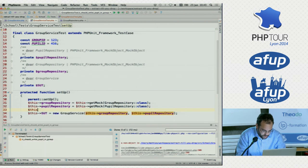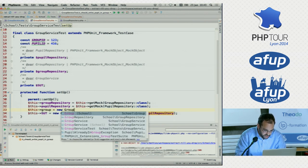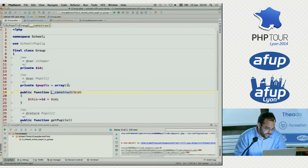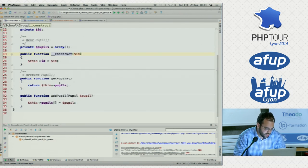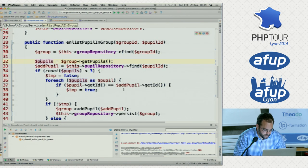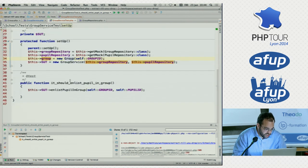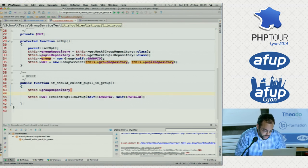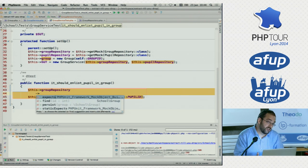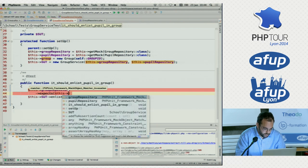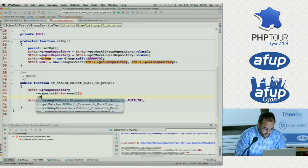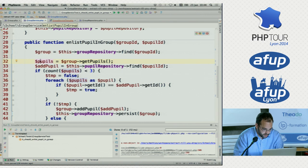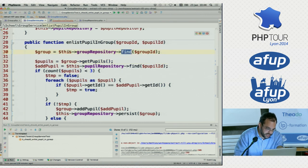Let's make one of those group objects. It's a very simple entity — it takes an ID as an argument. It has an ID, an array of pupils, a getter, and an admin method. Now we can actually train our group repository to return this group. This is a feature of the mocks in PHPUnit — we can tell it what we expect it to return when we call it. So: expect any number of times that we call the method 'find' — we see that on line 30 — find by group ID, and it should return a group.